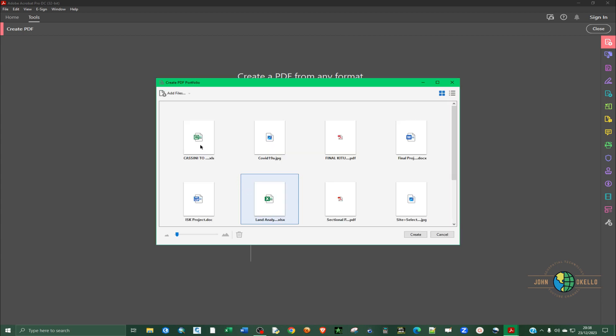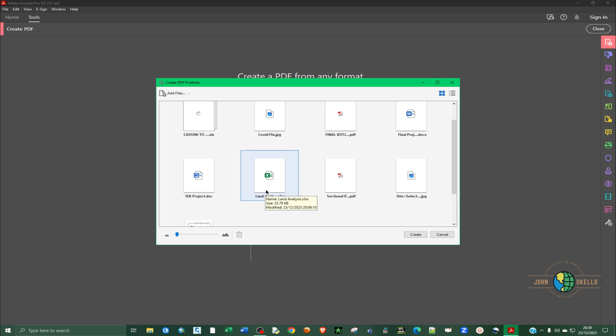You click select folder and you can see all the files have been added.